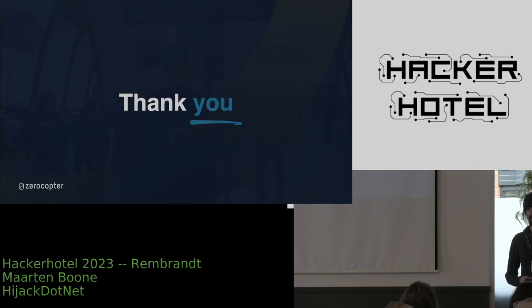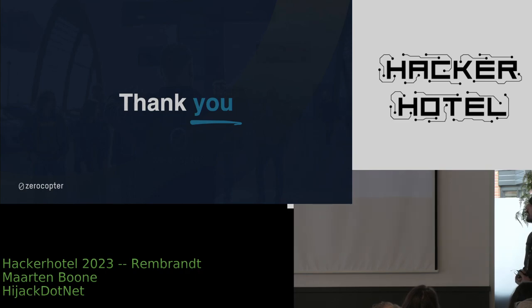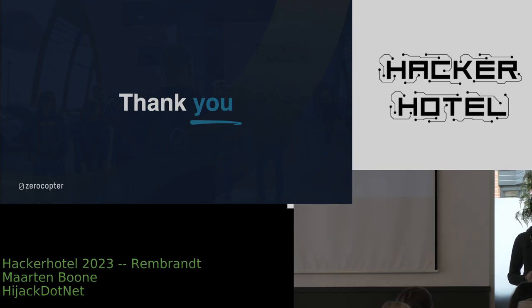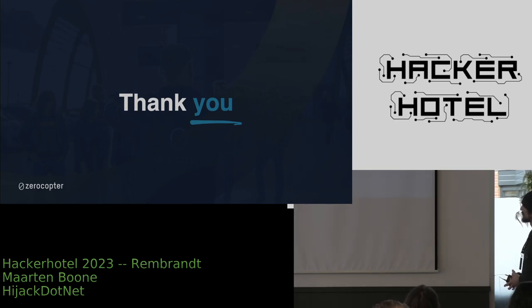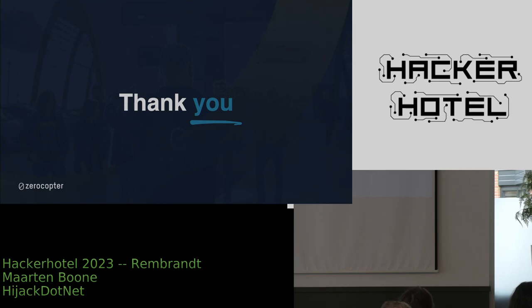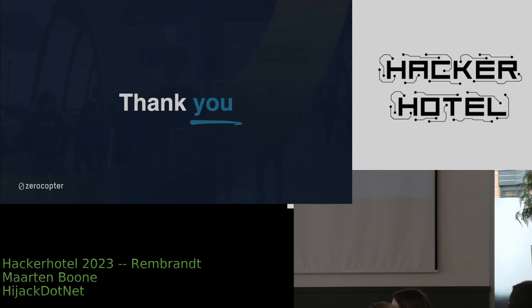So how did you get from a project with cameras to this? Yeah, that's always a big question. I have ADD, so that could explain it a bit.